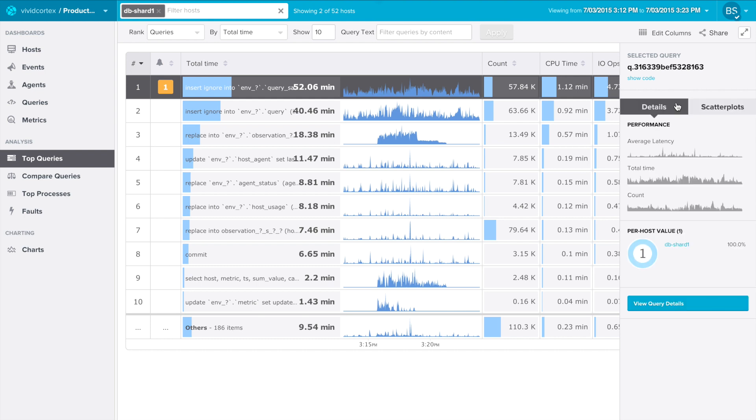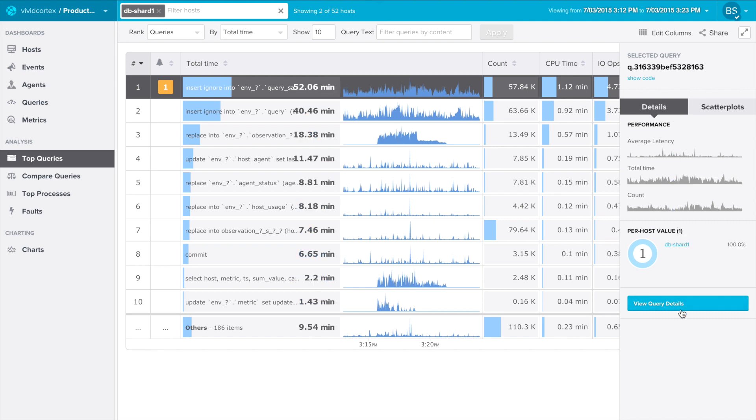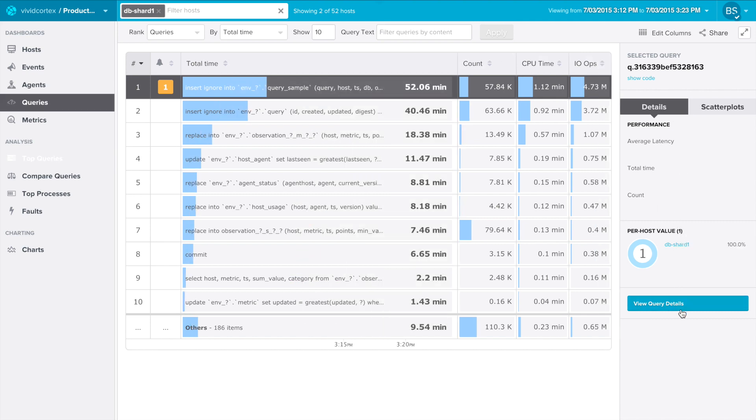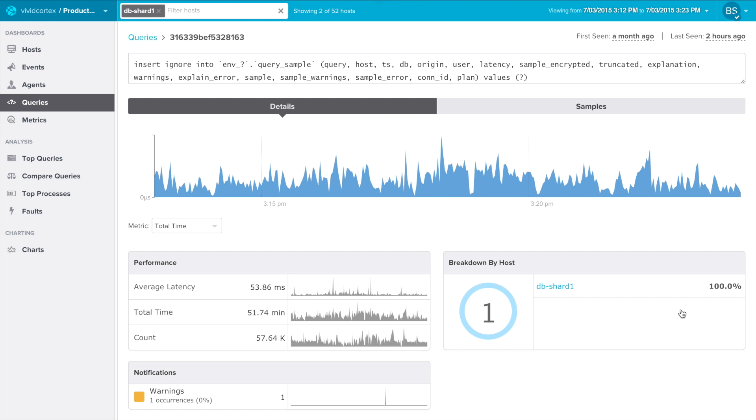The first query in this view is interesting because it has a notification. Let's drill into the details and see what's going on with that query. By clicking on the View Query Details button, we can see that it's occasionally returning warnings to the client.